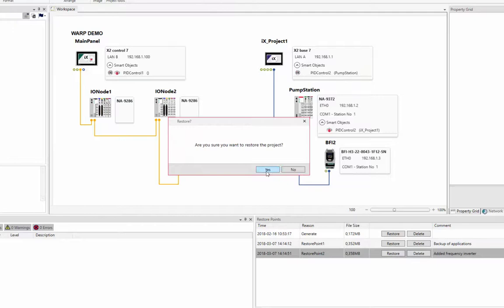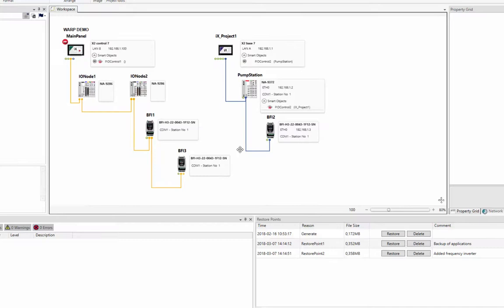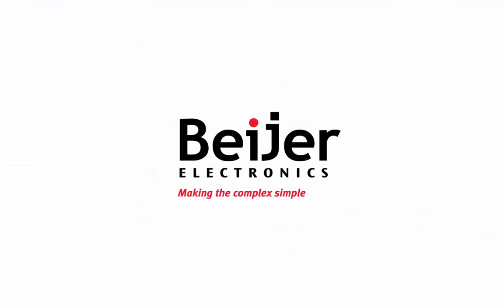To sum up, Restore Points provide a powerful function, making it easier for the user to back up and restore different states of a complete Warp project. We call it Fast Forward Engineering.